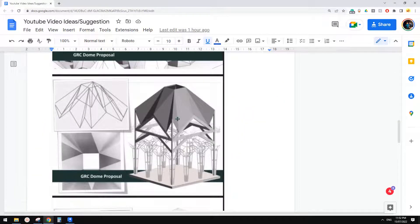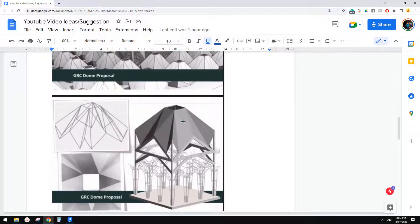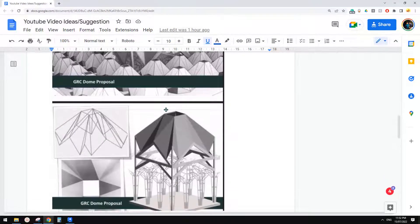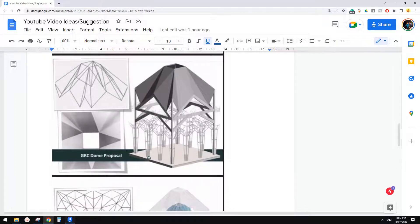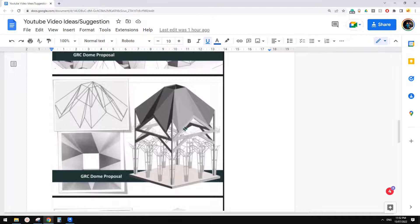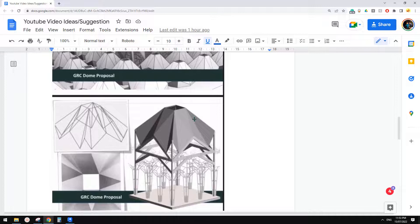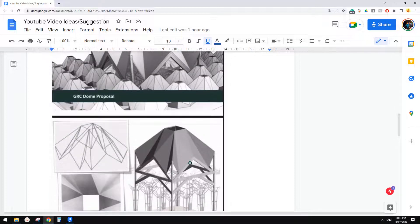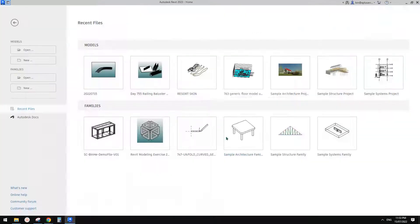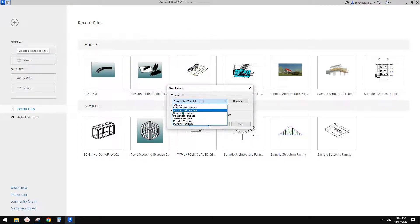Good day guys, Bing here. Today let's model this one. We might try a different method for this one, but today we're going to use just a roof and use Modify Sub Element to create this shape. Next time we might try a different method so we can make it more parametric and adjust the size.